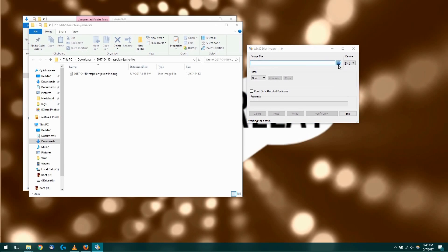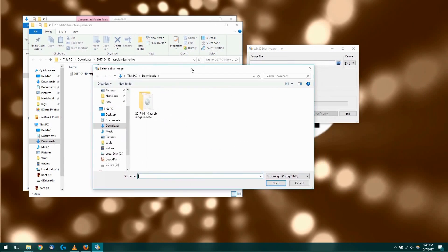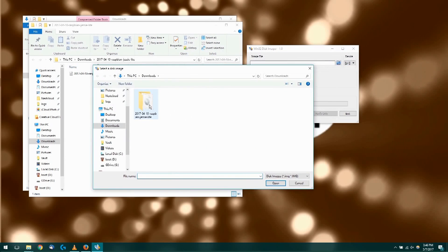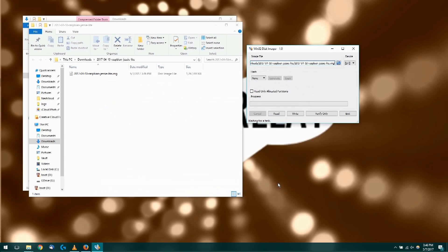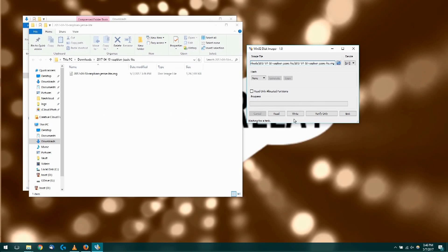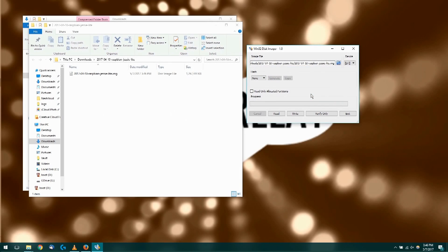Then we will want to click the blue folder icon. Go into your downloads folder where I have my Raspbian image. We'll go ahead and select that and click open. Then we can go ahead and click write. It's going to ask us if we want to continue. Click yes.